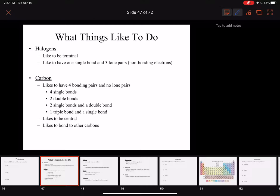Hi students! Yesterday we talked about how to do Lewis dot structures so we can draw molecules ourselves. And today I'd like to go over with you a few shortcuts for writing some structures down.